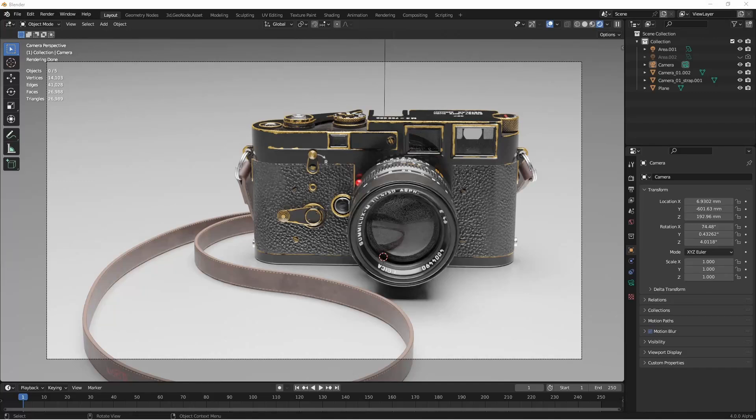Hey everybody, Johnny here. In this super quick video, I want to show you one of the new features of Blender 4.0 Alpha.